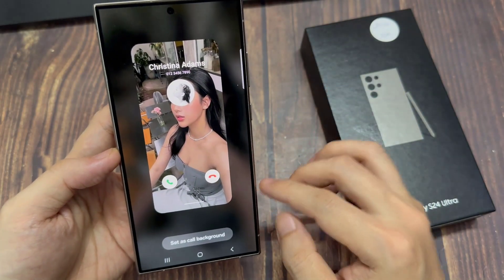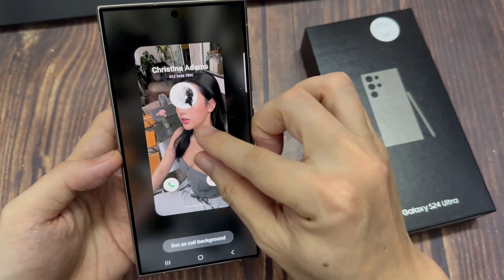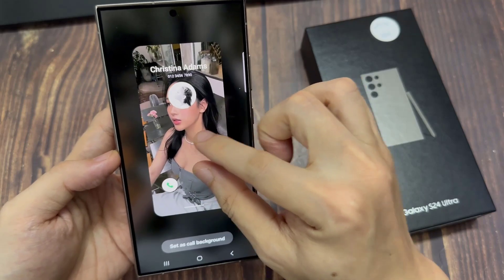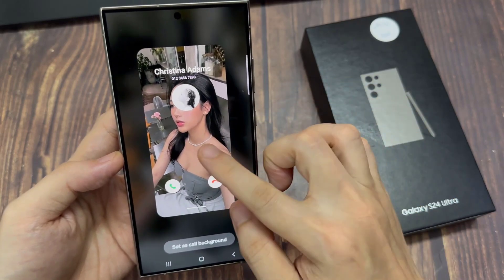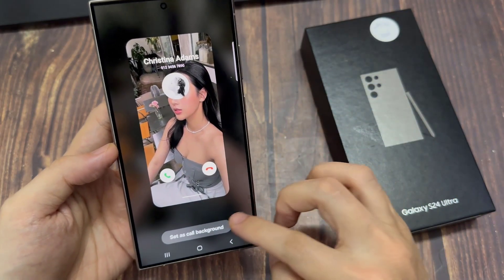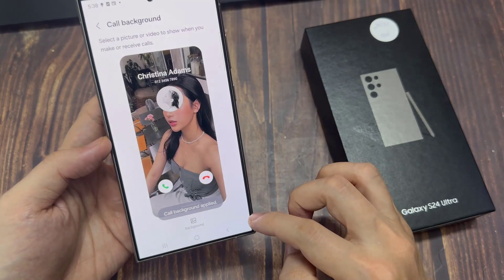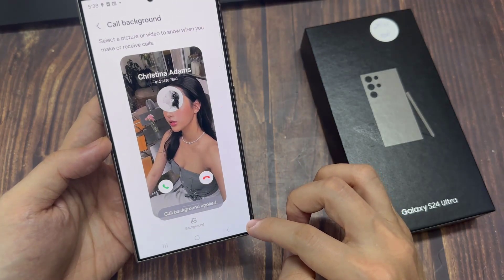And that's it — we have successfully changed the call background. That is how you can change your incoming call background image on the Samsung Galaxy S24 series.